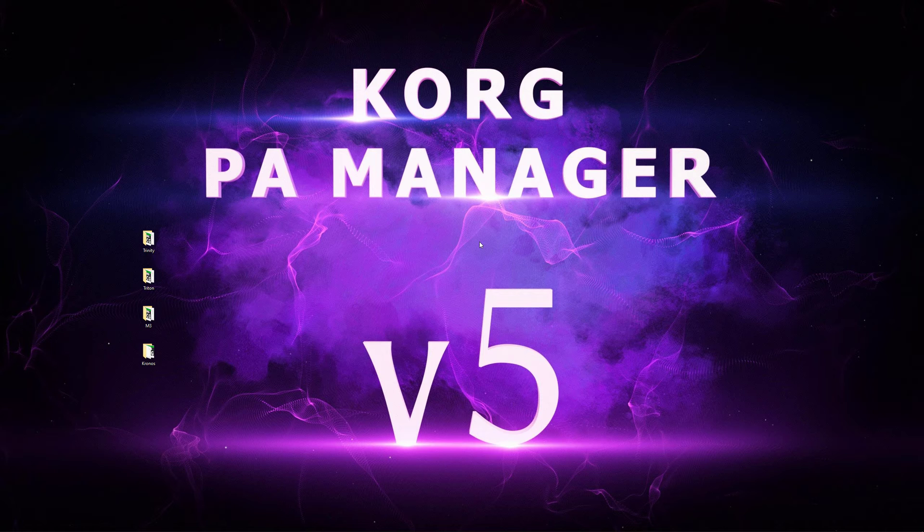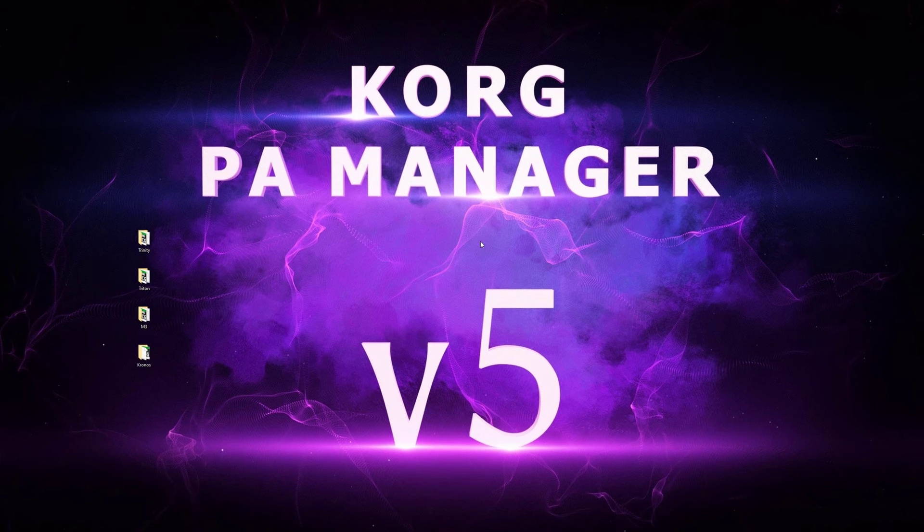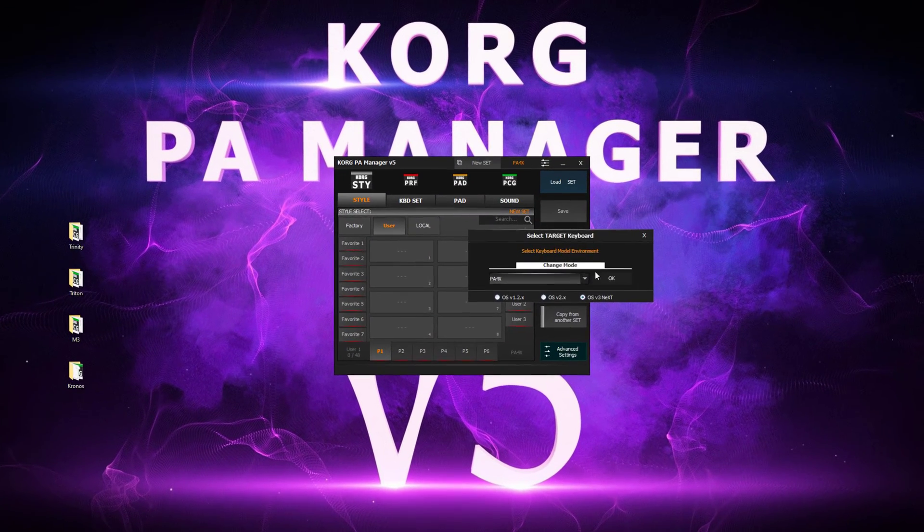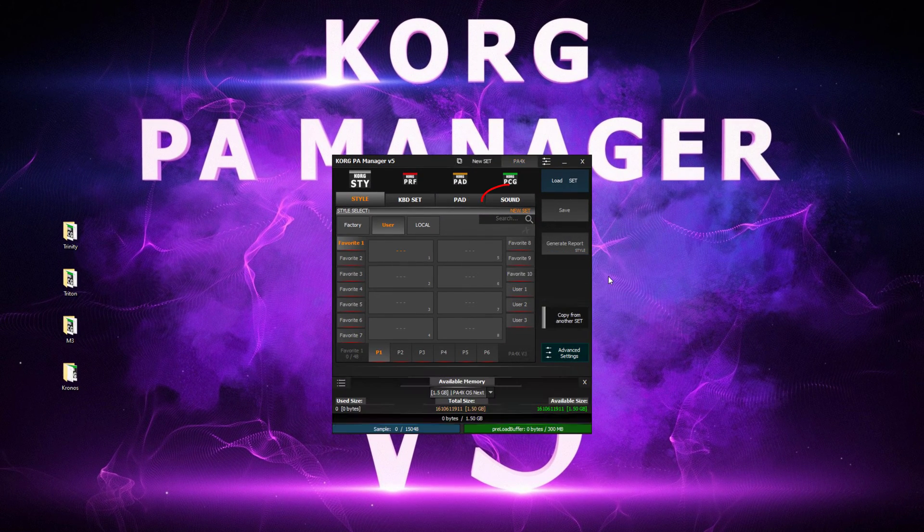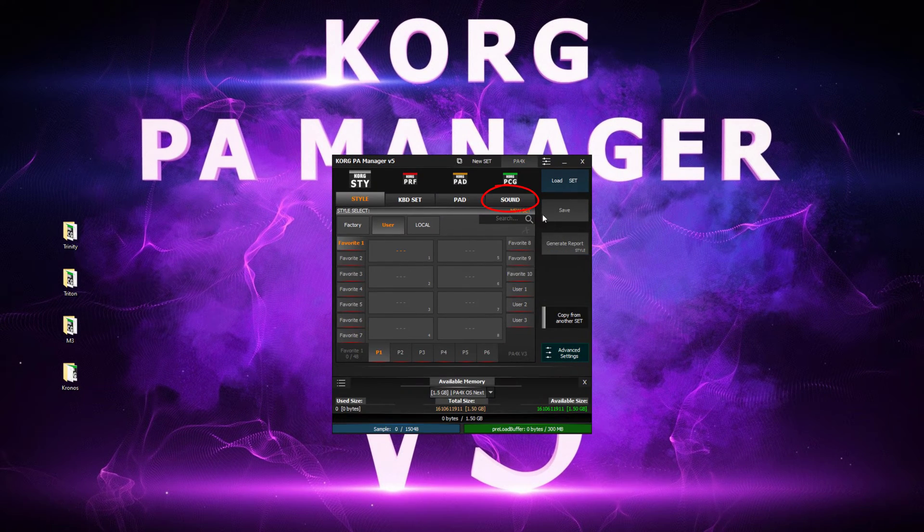Let's begin with a new set. Head over to the sound tab.